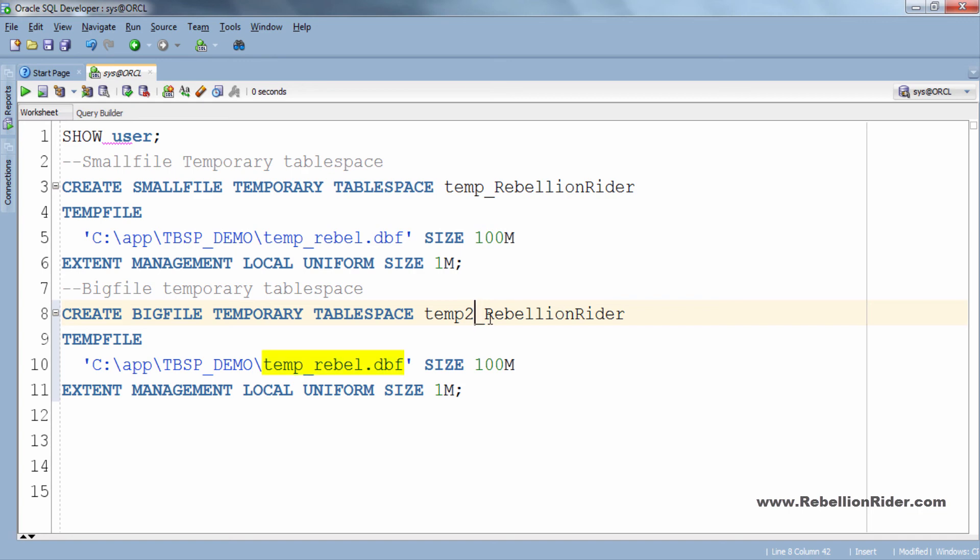If in case we have already added more than one temp file to our temporary tablespace then we have to delete them. Similar to the name of the tablespace we have to change the name of the temp file.